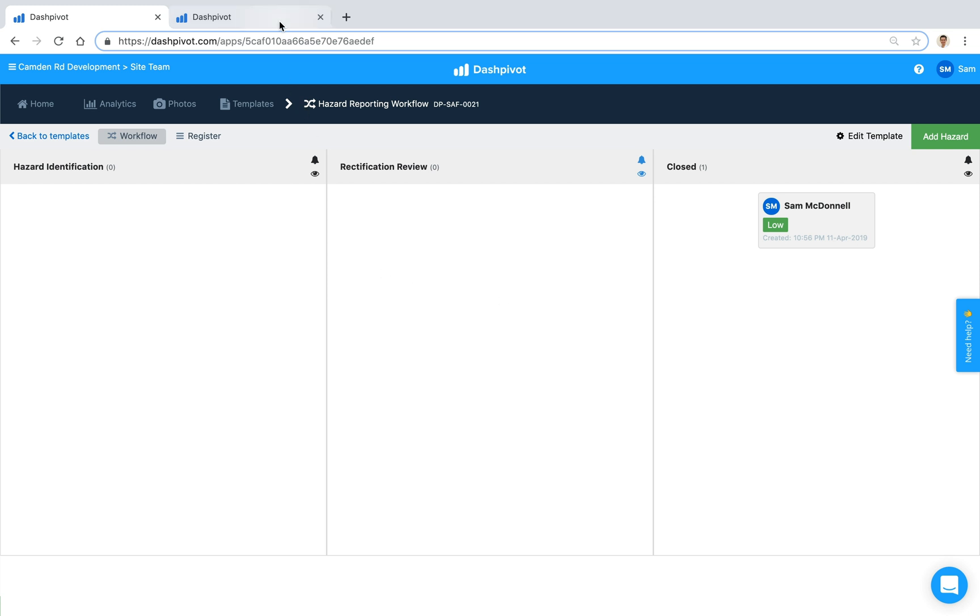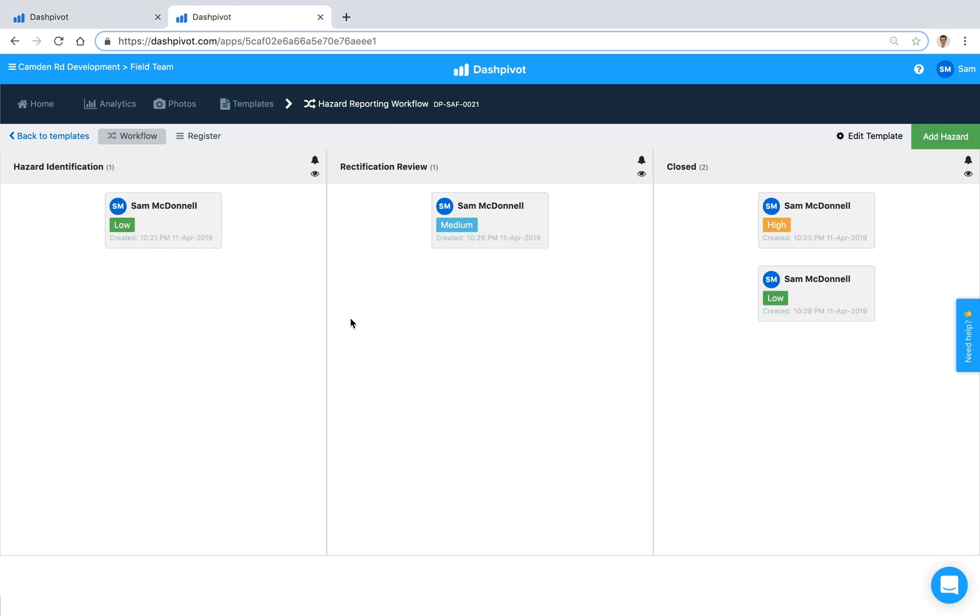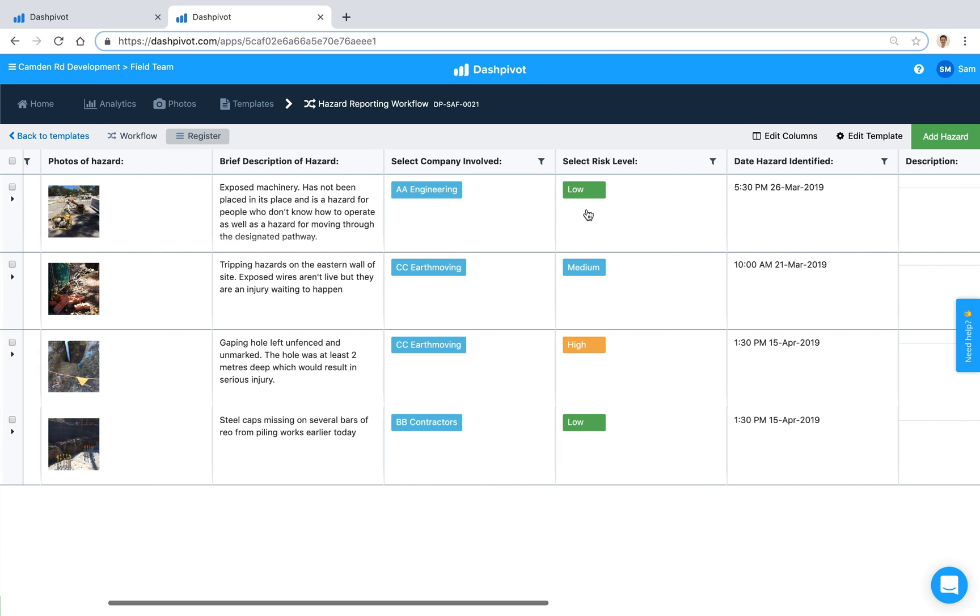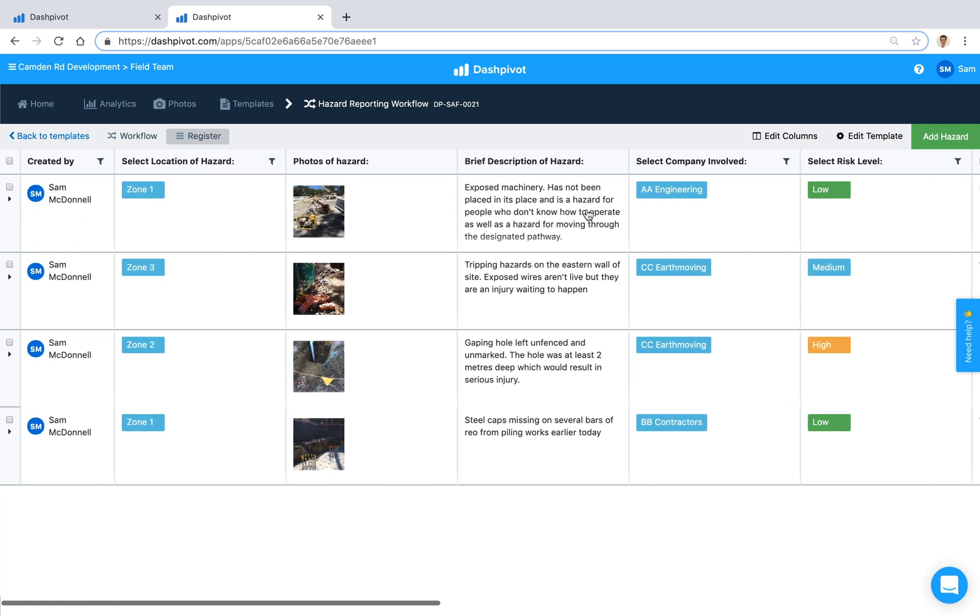Now over time you might end up with something that looks a little more like this where you've got multiple forms running through your workflow each at different stages and what's really handy about Dashpivot is the ability to convert all of this workflow information into a register. So with the click of a button we can click register at the top here and it's going to convert all of our forms into a register with each column being one of those fields that we had inside the form. So we had a field for the location, we had a field for photos, a field for descriptions and so on and you can see that we've got all of those here now in our register.